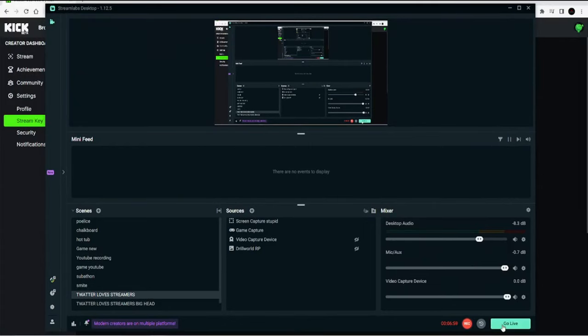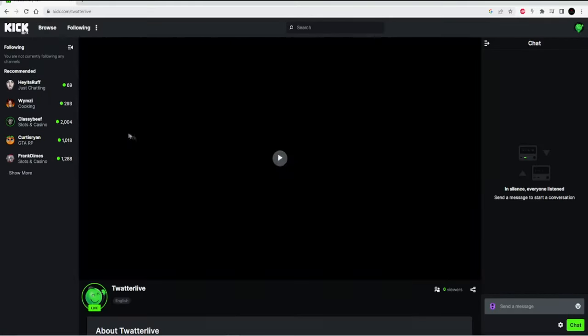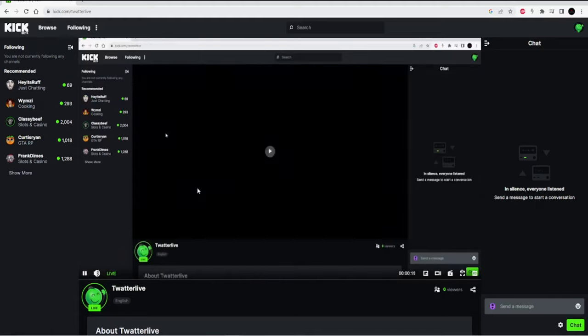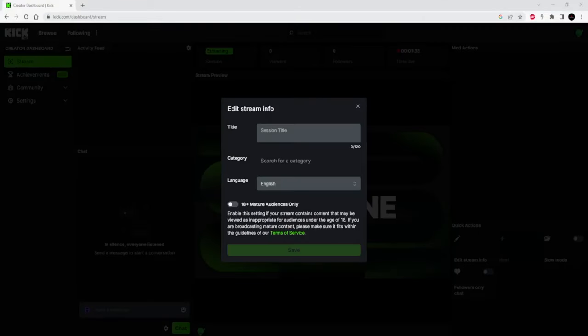Click done and you're ready to stream. Go down to the bottom left and click go live and you're officially streaming on Kick. Now you can go back to Kick and go to your creator dashboard and change the title and category of your stream and you are ready to go.